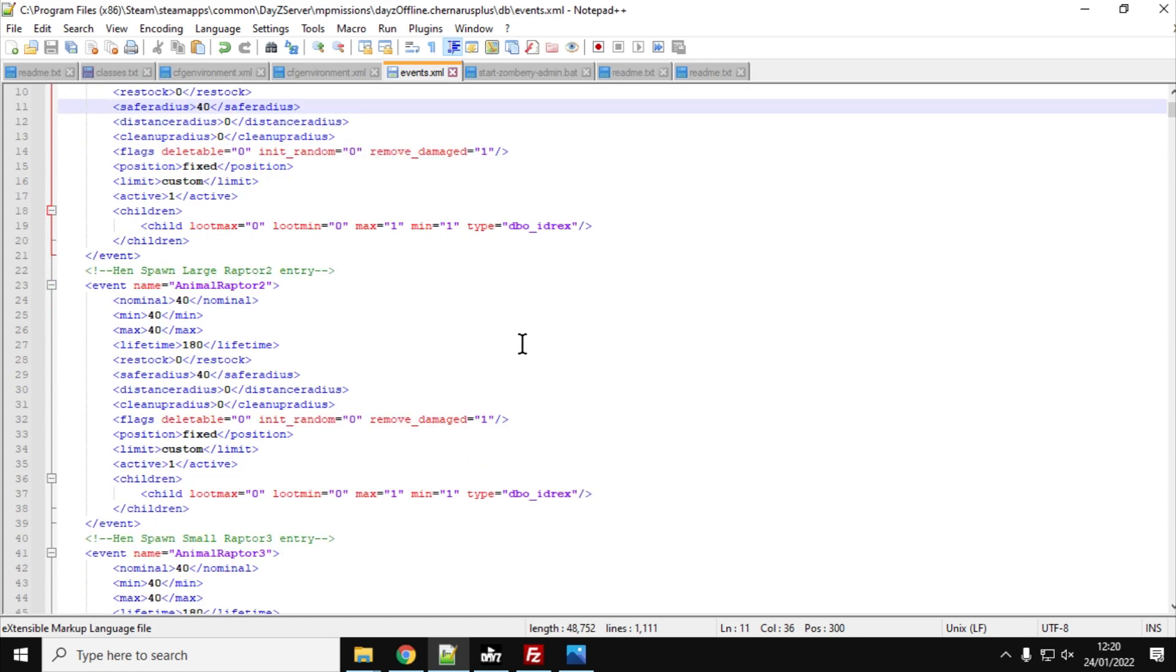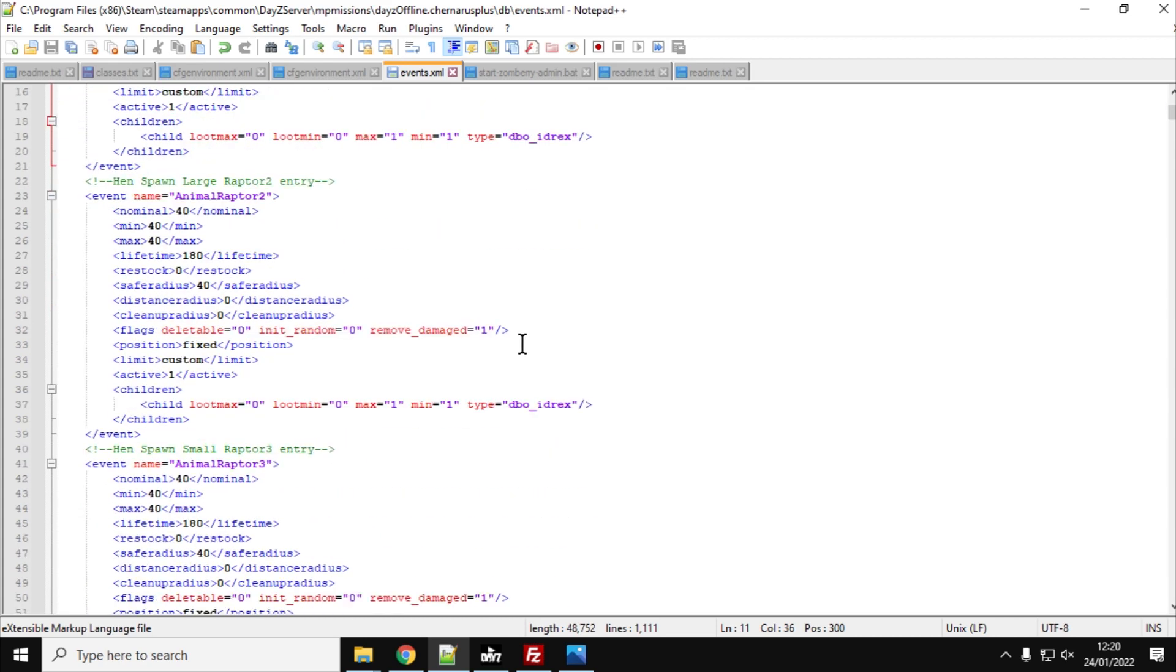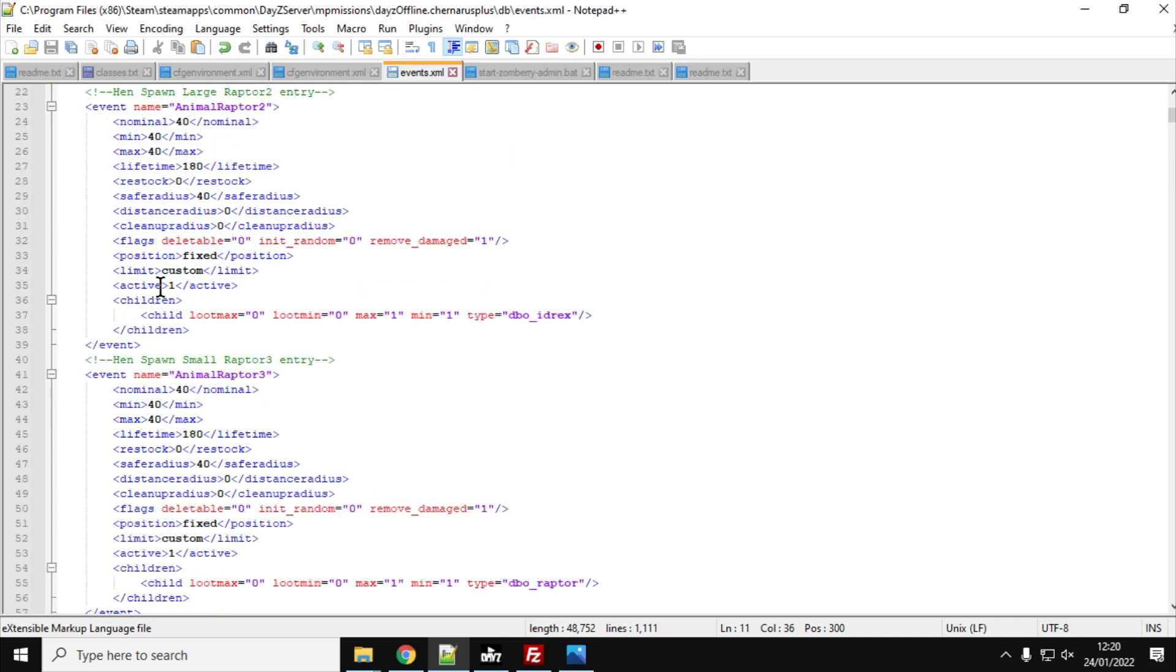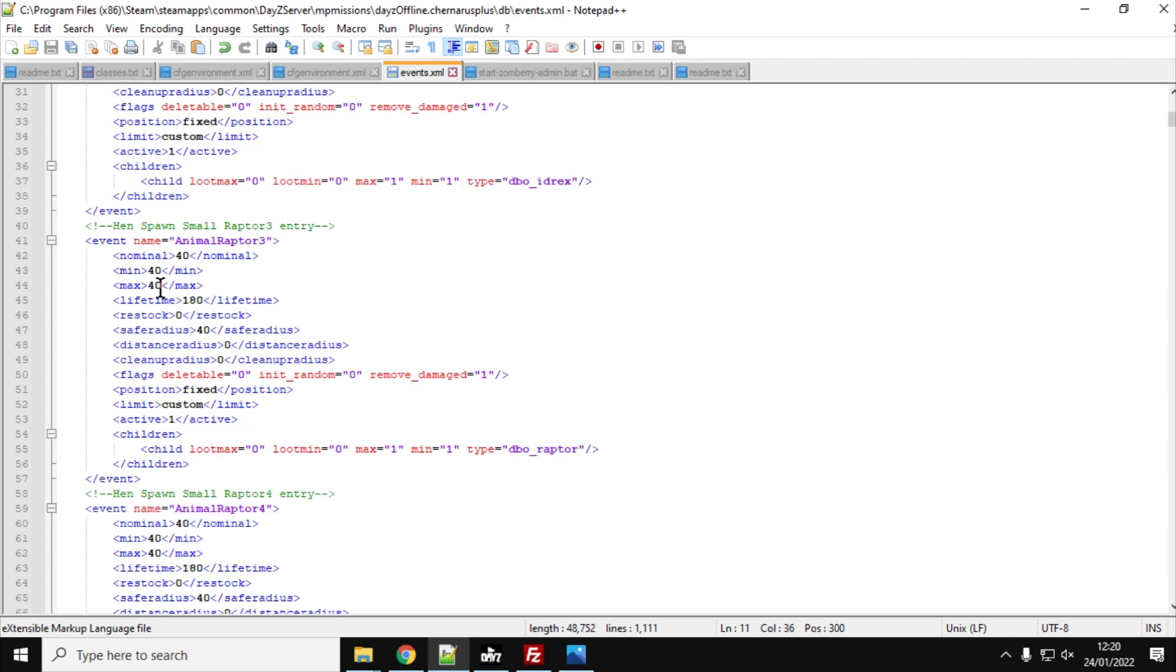And then Henspawn Large Raptor 2. Again, it's the DBO_Idrex. So this is the big raptor. And we've got 40 of them. So there's lots of them. And these are all at the Henspawns.